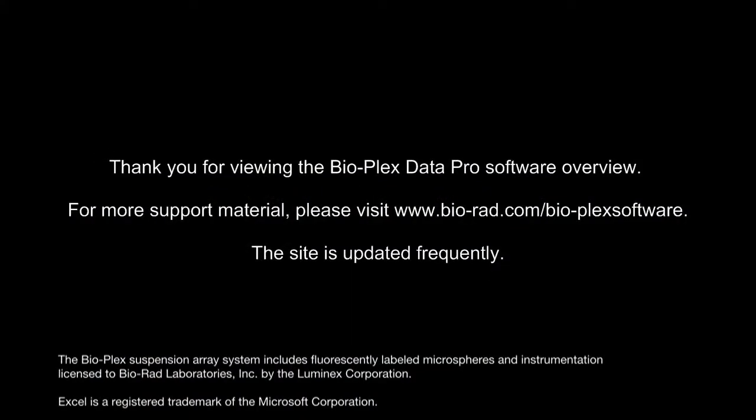Thank you for viewing BioPlex Data Pro software overview. For more materials, please visit our website.